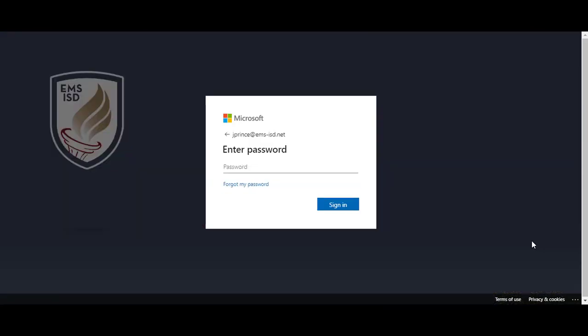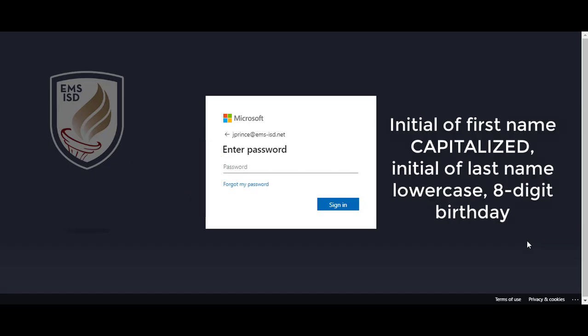The password for your Office 365 account is identical to the password you use to log into the SSO. The password is the first initial of your first name, capitalized, the first initial of your last name, lowercase, and your eight-digit birthday. Two digits for the month, two for the day, and four for the year.